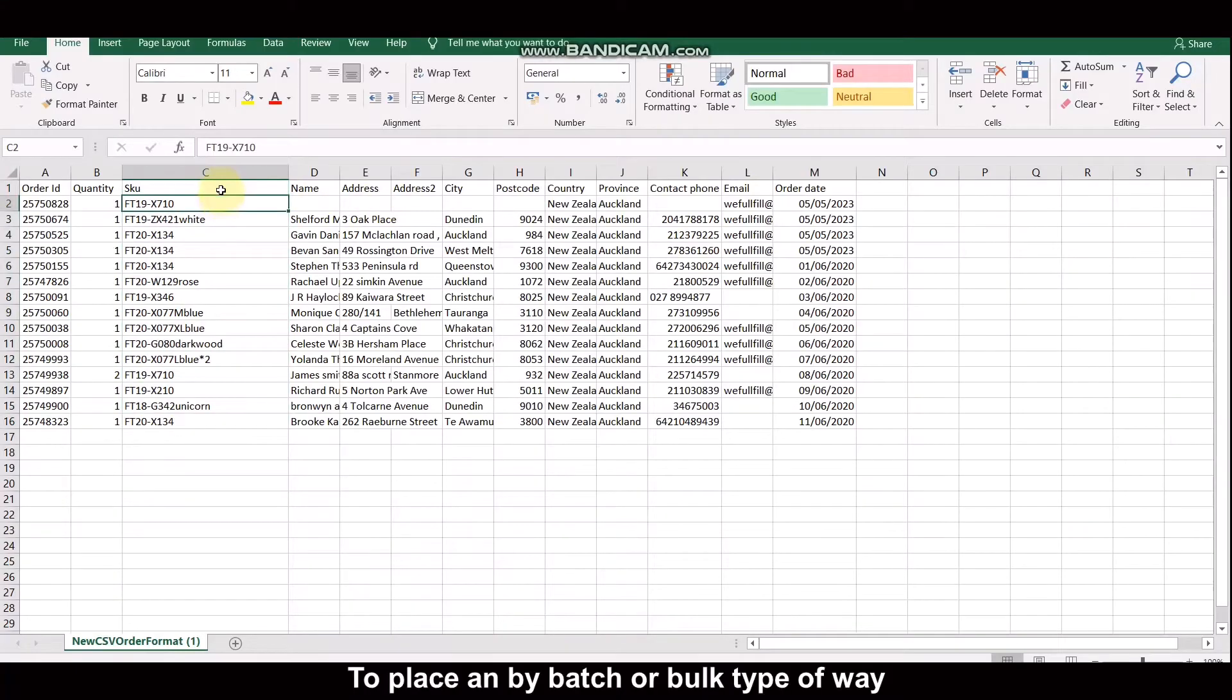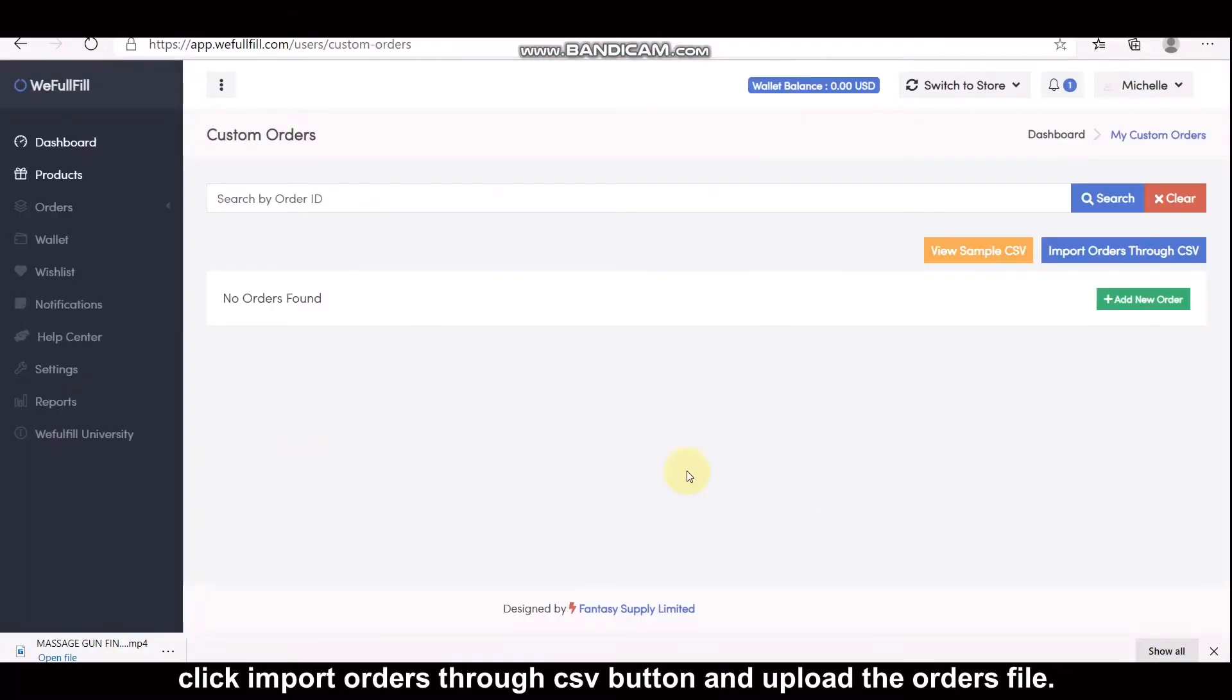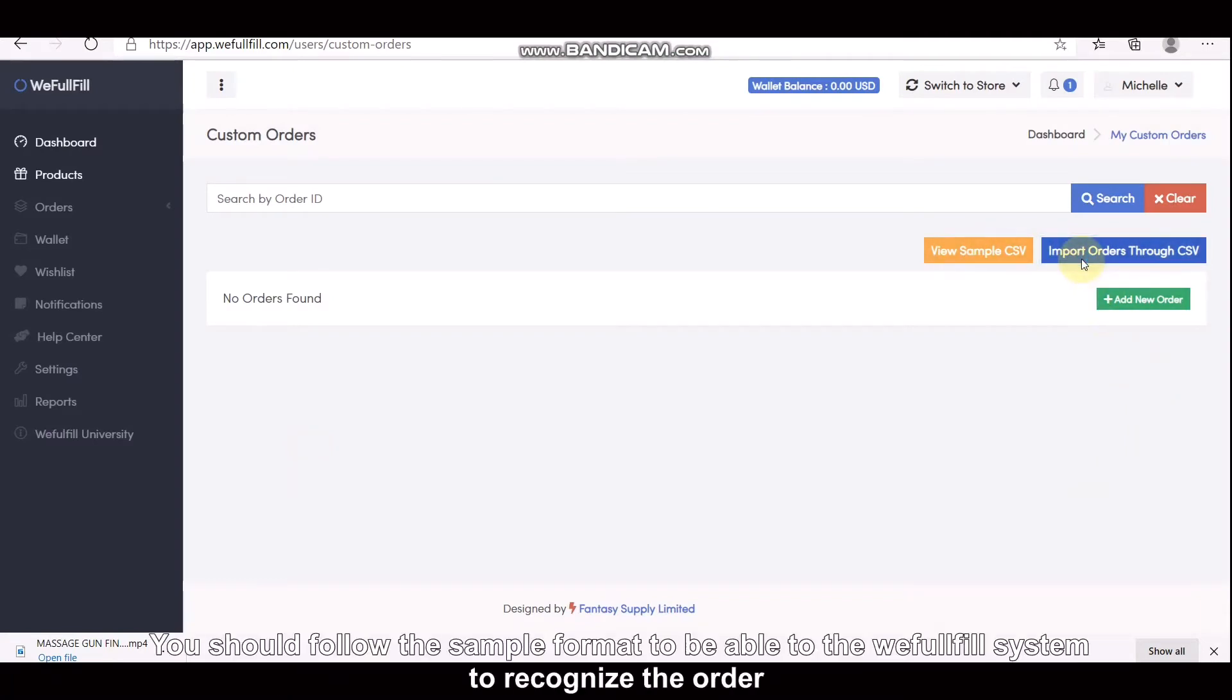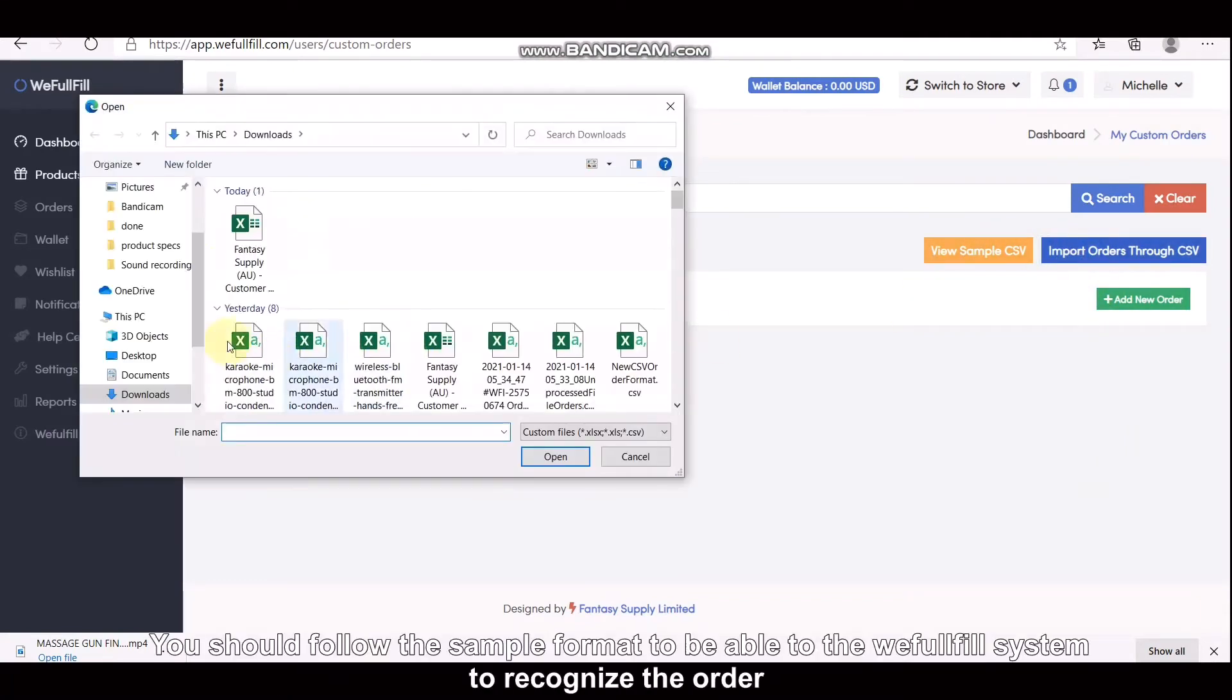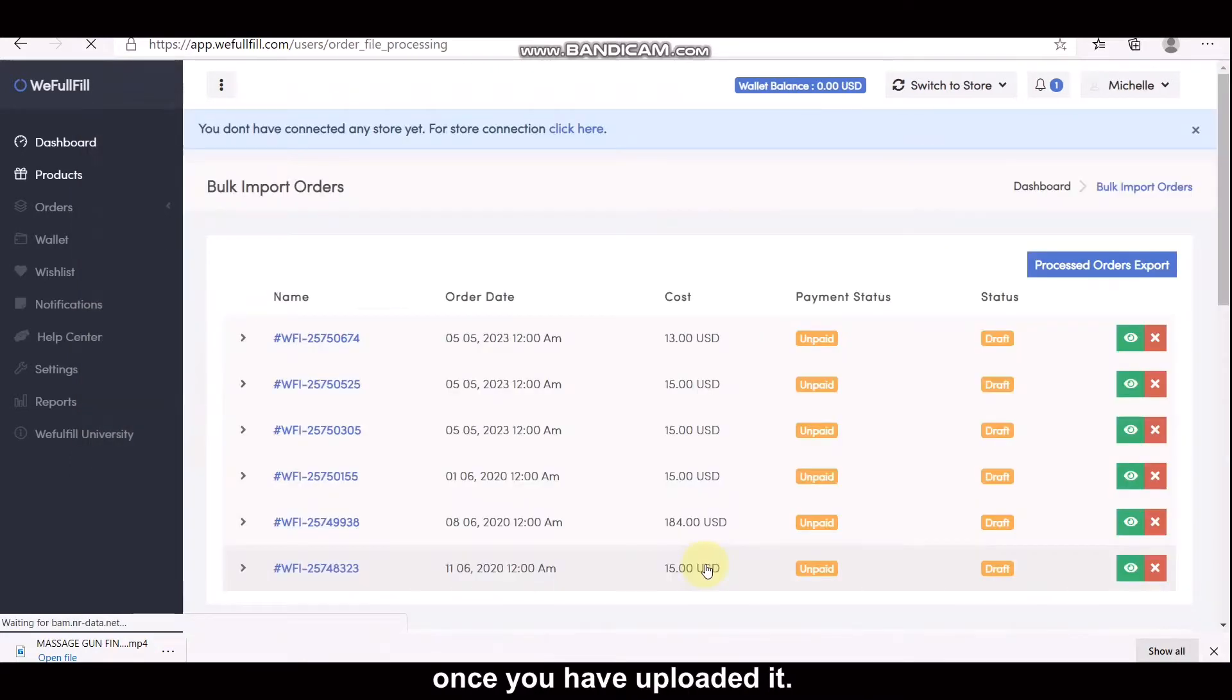To place an order by batch or bulk type of way, click Import Orders through CSV button and upload the orders file. You should follow the sample format to enable the WeFulfill system to recognize the order once you have uploaded it.